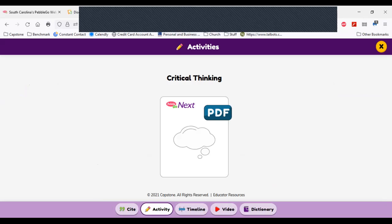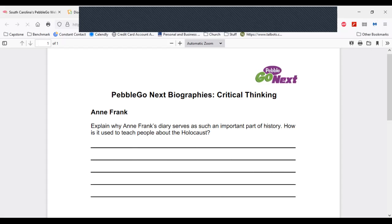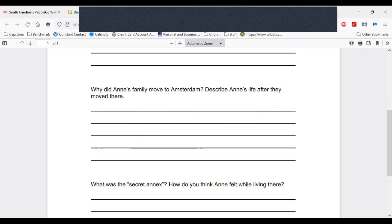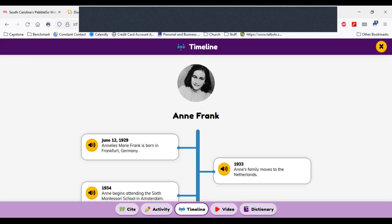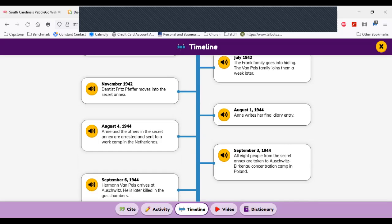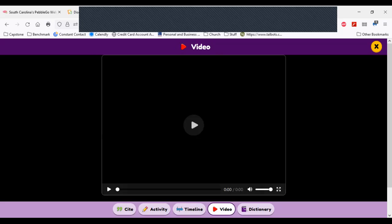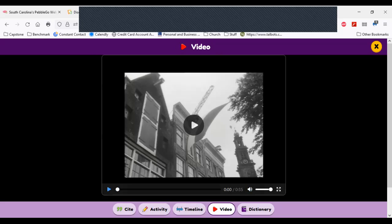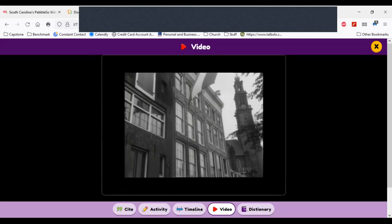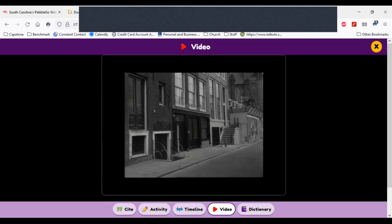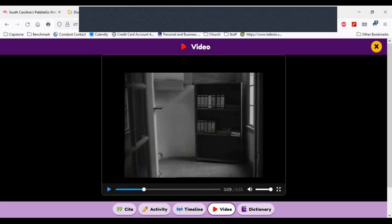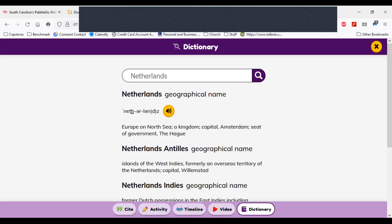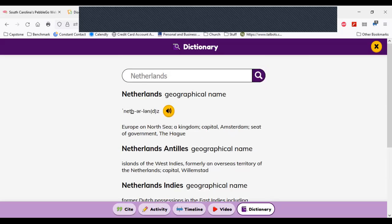There's also an activity — a critical thinking activity that I can download and print for assessment. I can view a timeline of my person, Anne Frank. And there's a video as well. Some of our videos have sound and some do not. There's also a dictionary link that takes me to a different page.